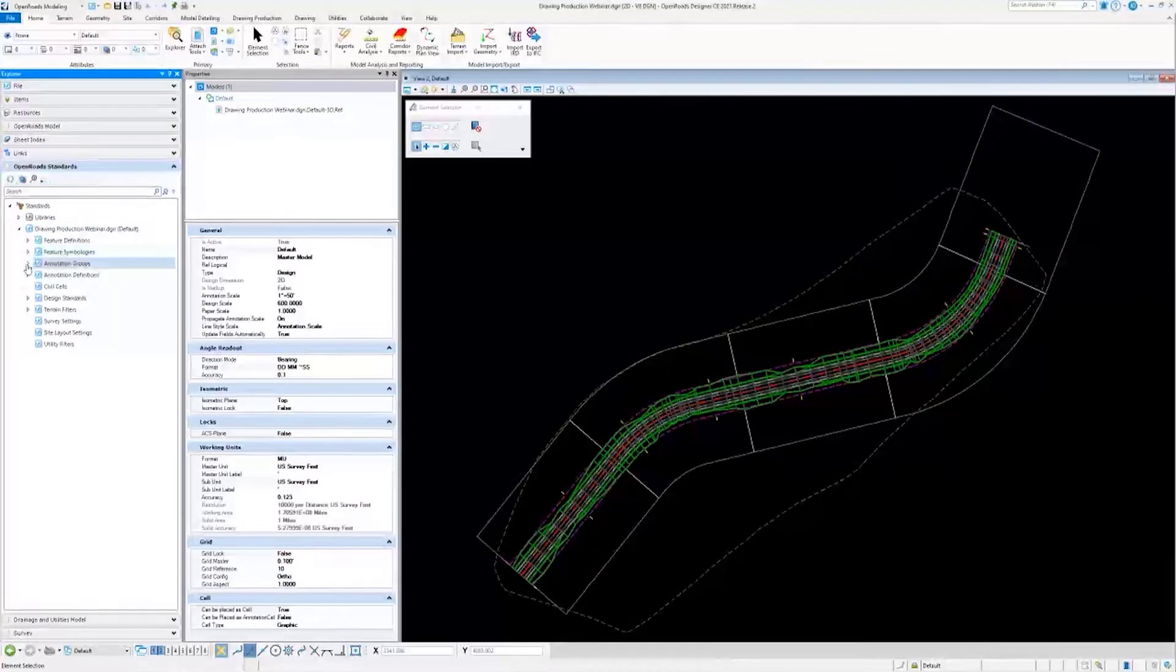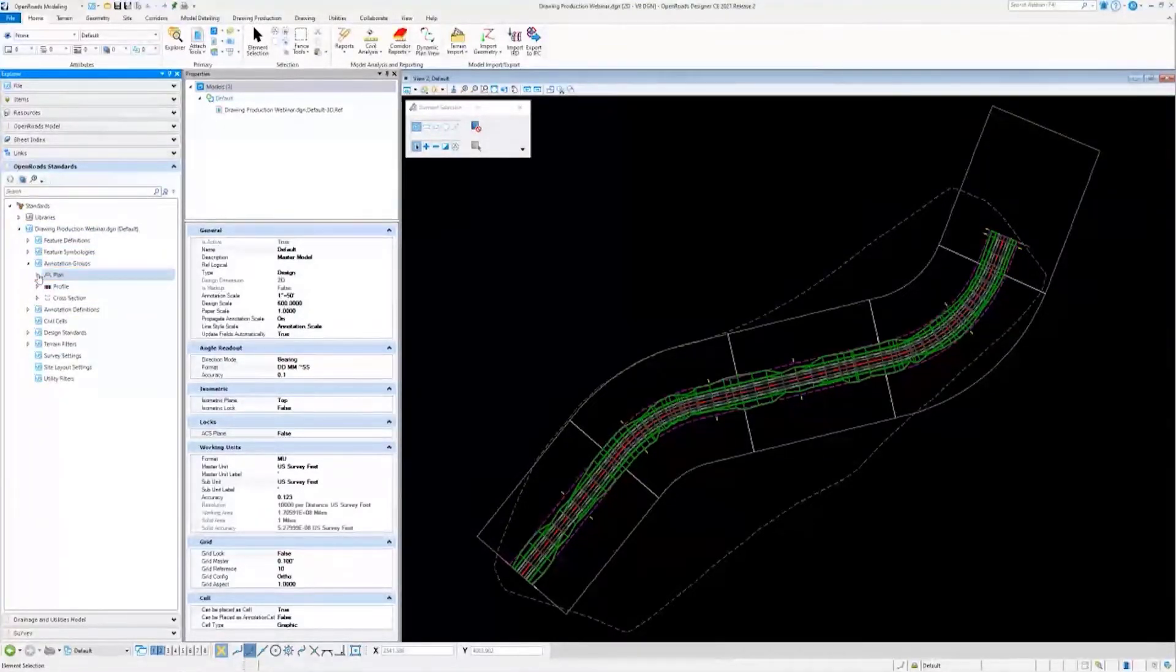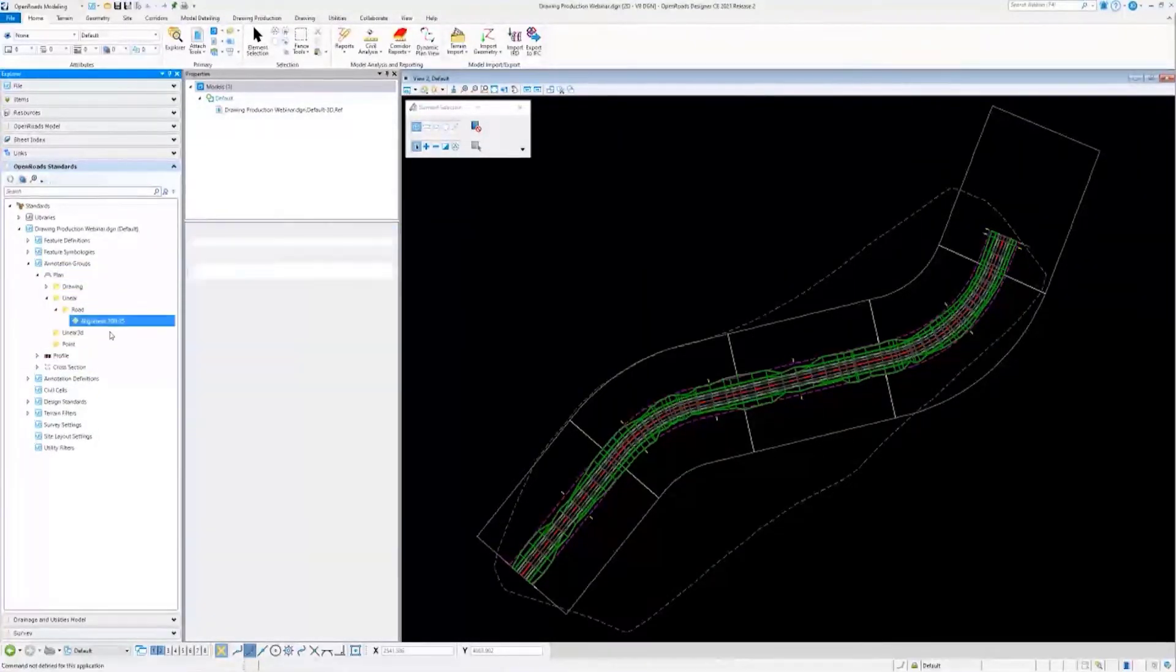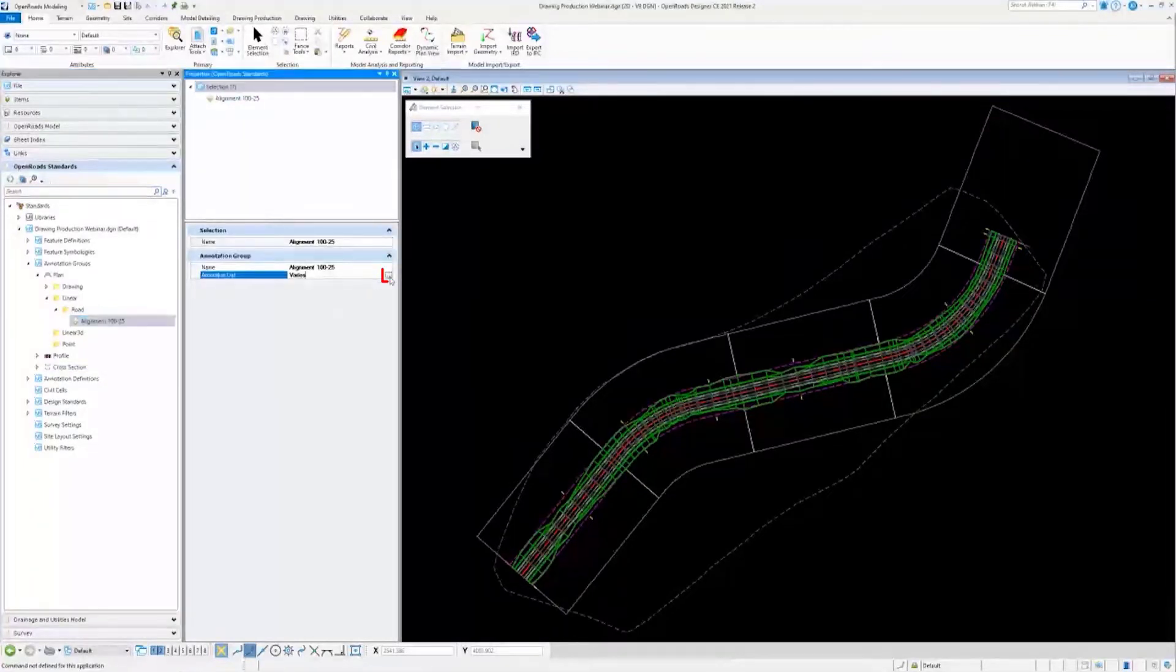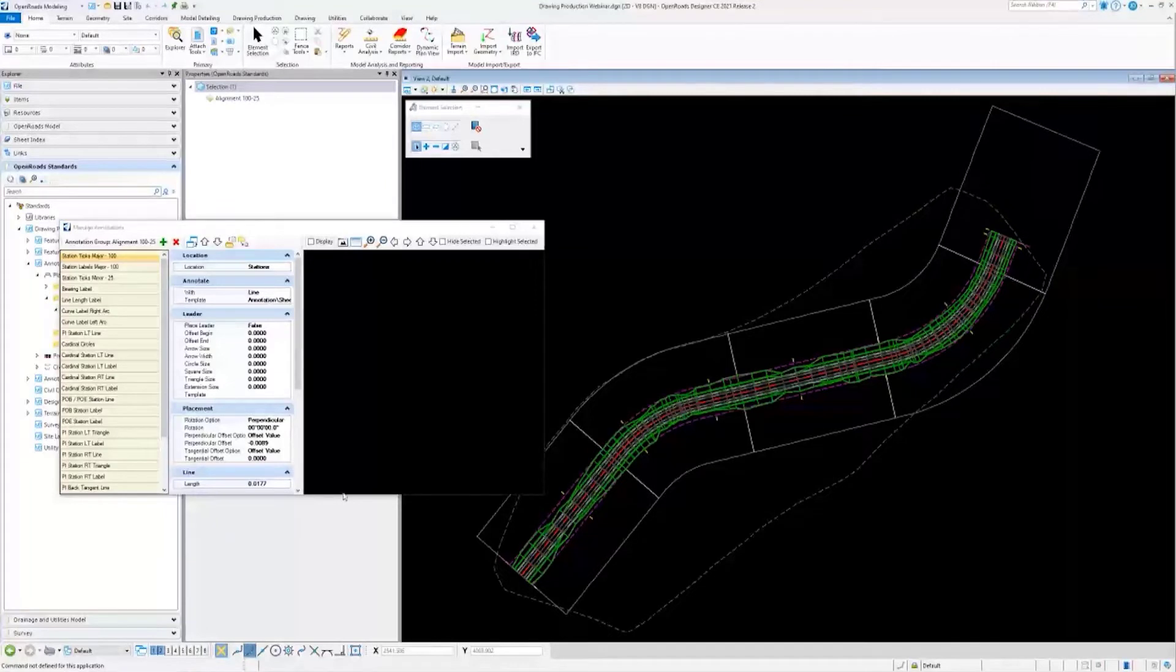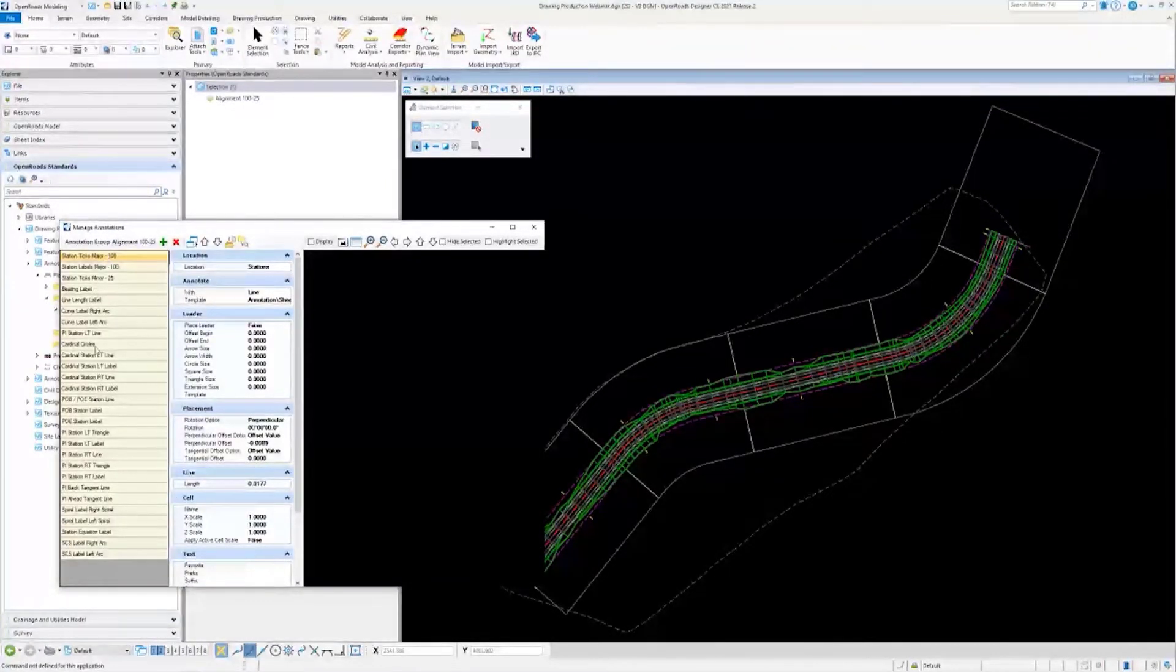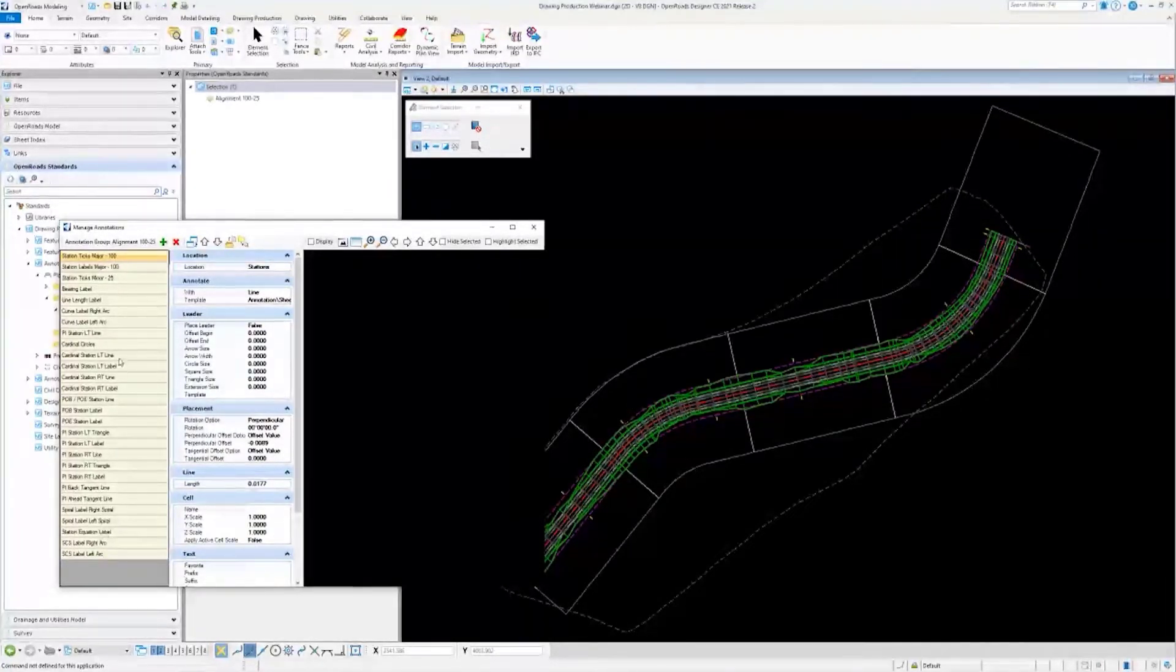I will go ahead and expand annotation groups, plan linear road, and here's the annotation group I'm going to look at. It's the one with a lot of options, but for the most part, all I want to demonstrate is how you can use it and then making a real quick simple addition to it.